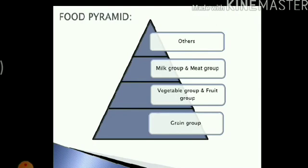And finally on top, we have a group where I have written others. Others basically refers to the other food groups that we like to eat. For example, we eat a lot of processed food nowadays like jams, sauces, cheese, milk, meat, and other food items. This group should take up a smaller portion in our diet.